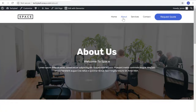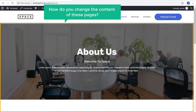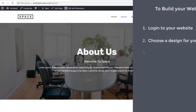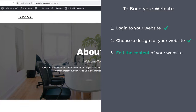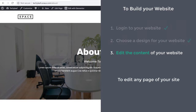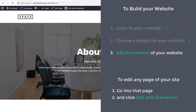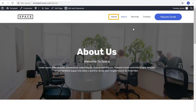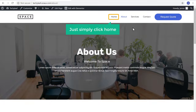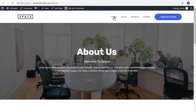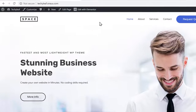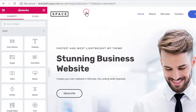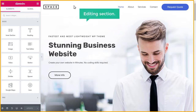Once you get the design, how do you change the content of these pages? Let's go to step 3 of building your website, which is to edit the content. To edit any page of your site, you just have to go into that page and click Edit with Elementor. So let's say you want to edit the home page — simply click Home, and then click Edit with Elementor. You will now go into the editing section.